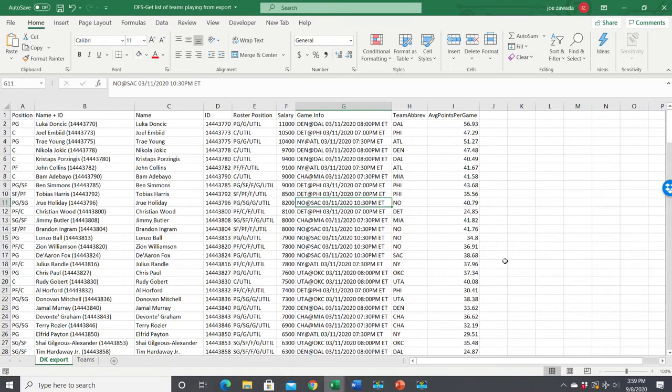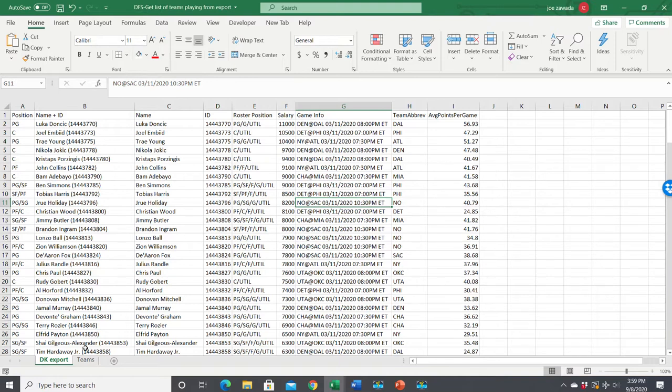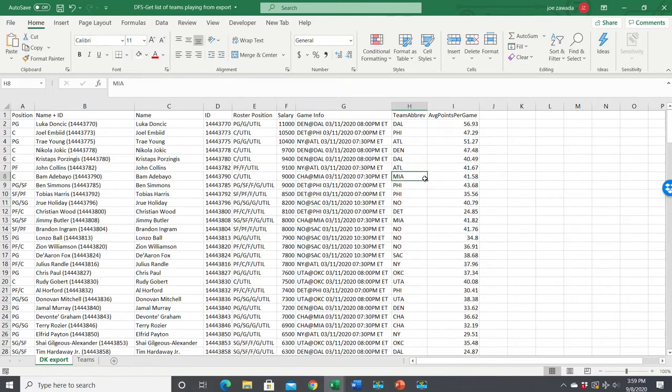Hey, what's up guys? This is Joe. In this video, I'm going to show you how to take the export. I'm going to use DraftKings export as an example, but it works fine for FanDuel too. And get a listing on another sheet of all the teams that are playing, and just listing the team one time in order. So you can quickly get a list of all the teams that are playing.